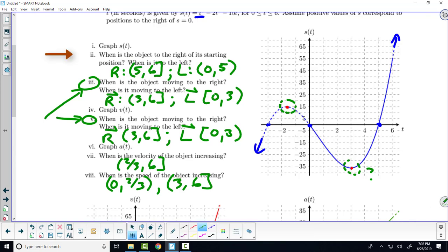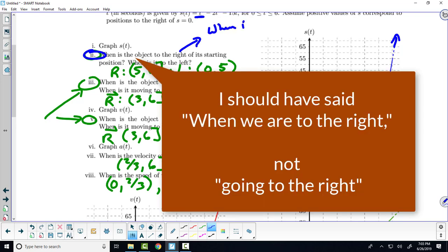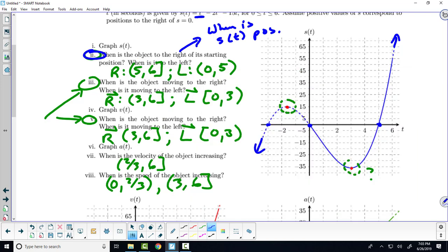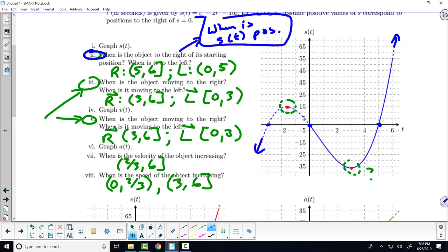I want to look at number two. What are you asking yourself in order to answer number two? When is S of T positive? Great — so when we're going to the right, we ask the question: when is S of T positive? We're positive from five to six, not including five but including six. If I want to know when are you to the left, then what do we ask? When is S of T negative?